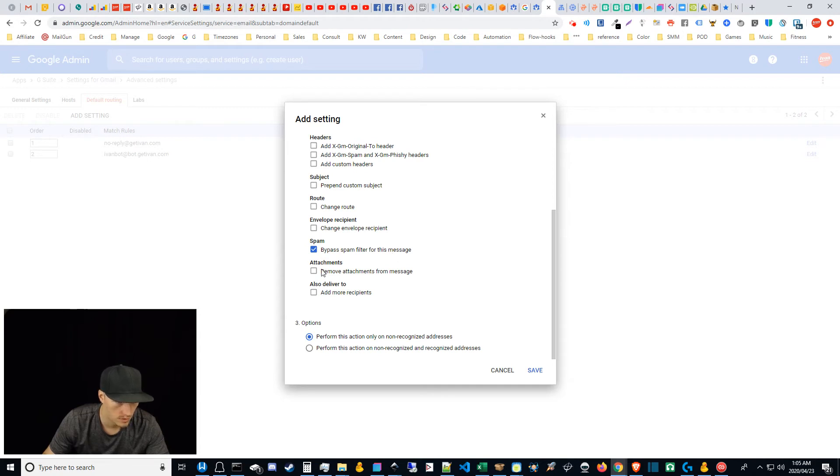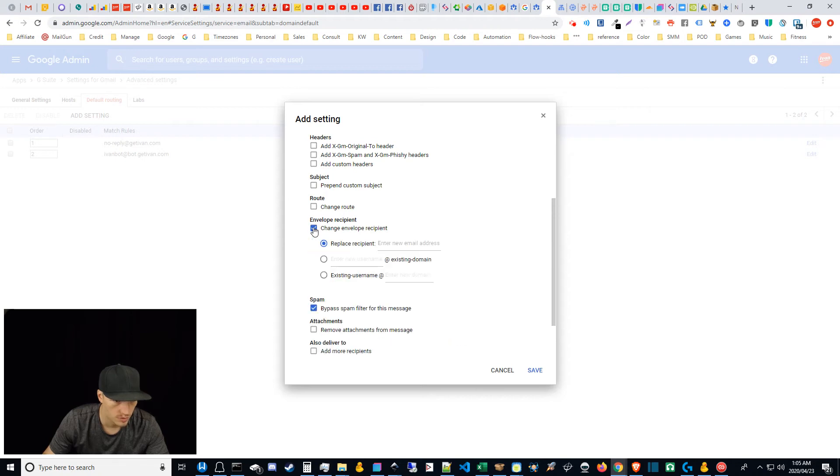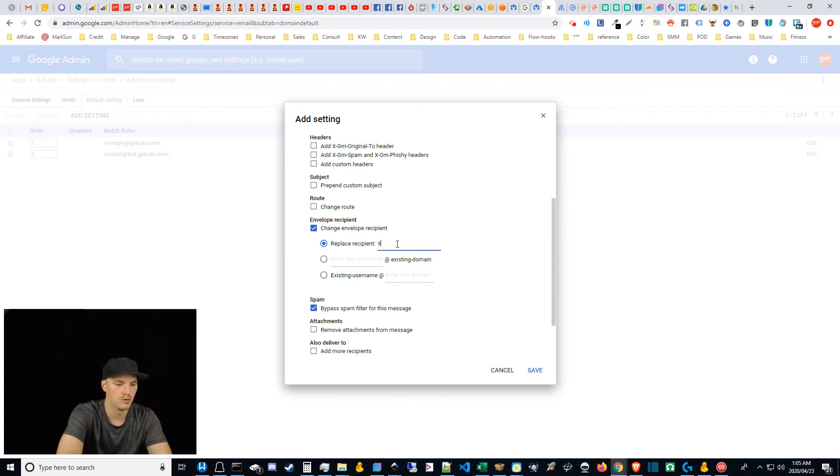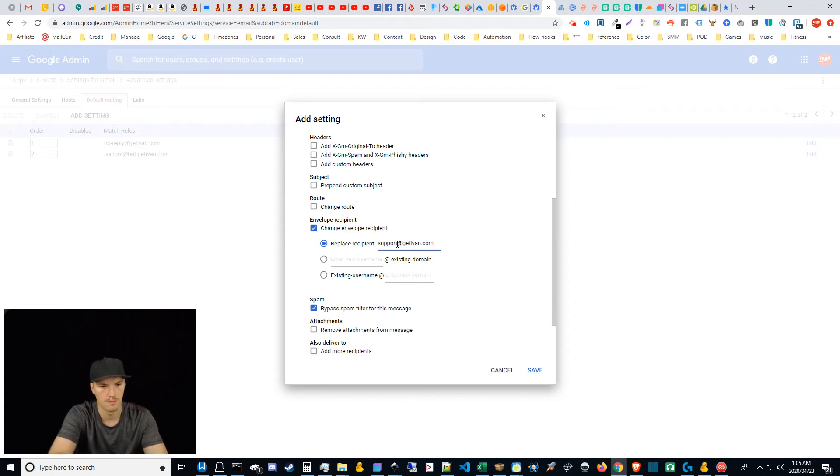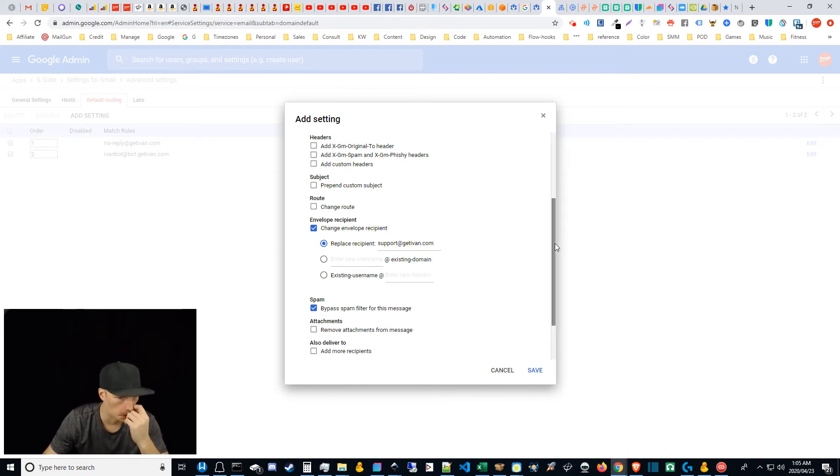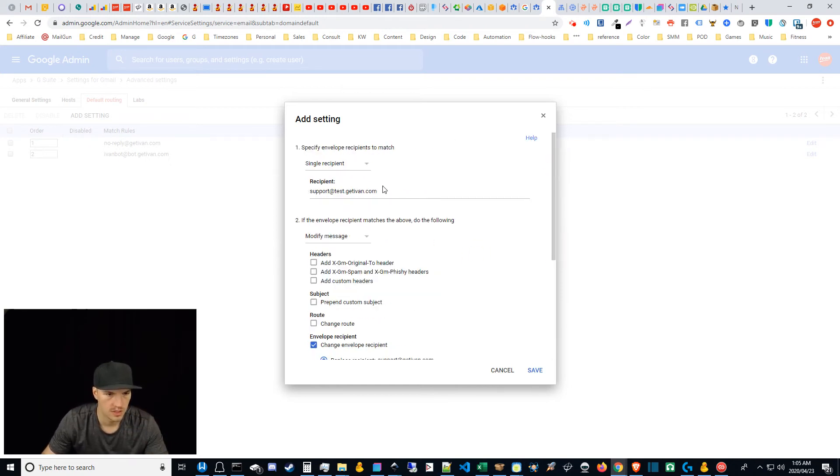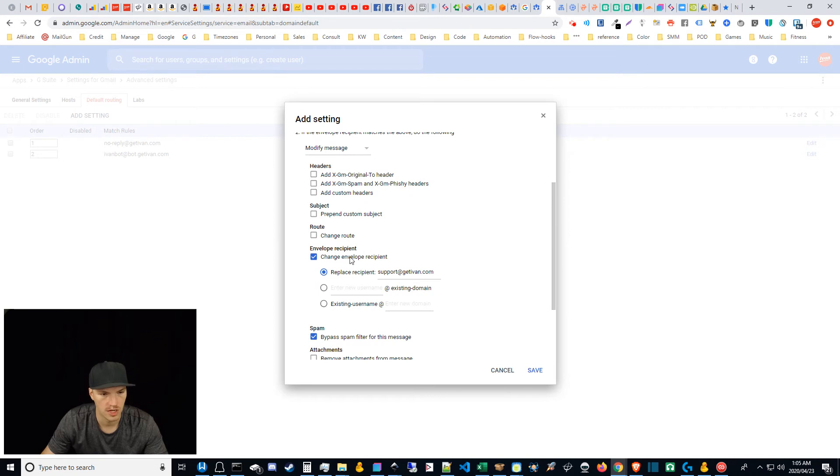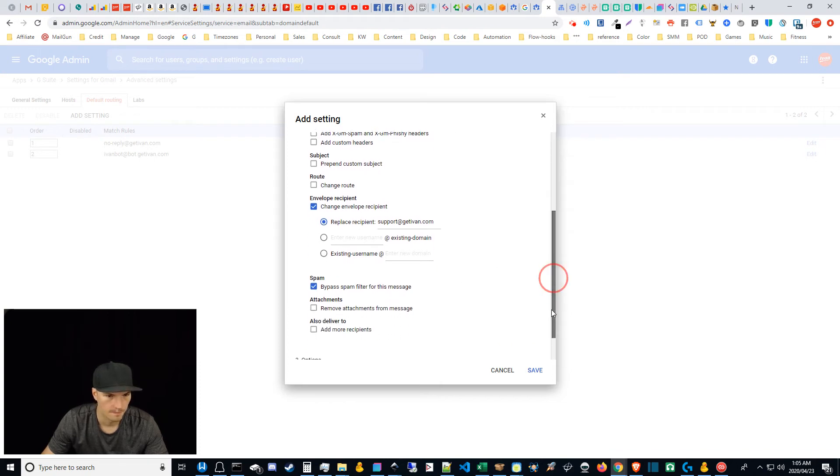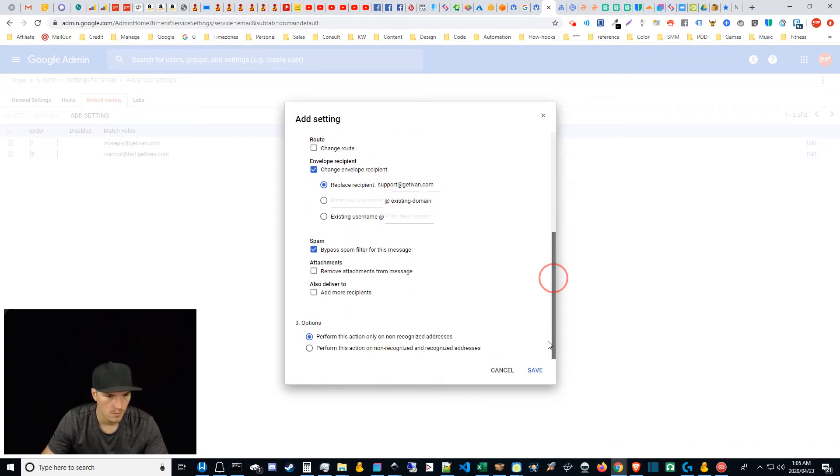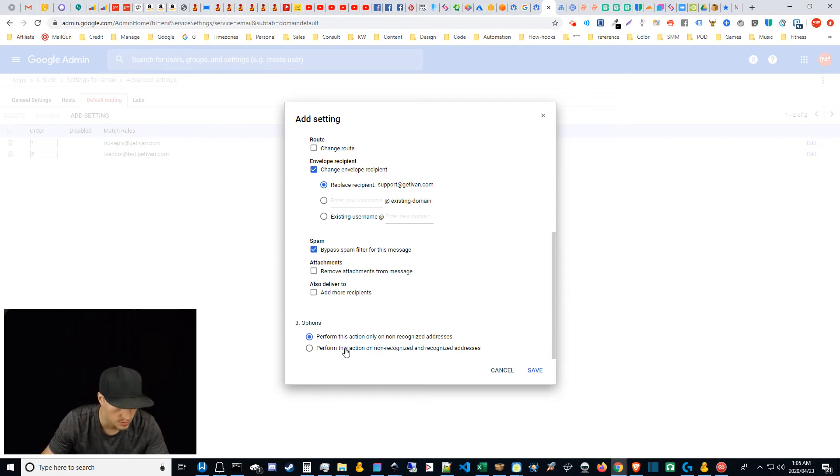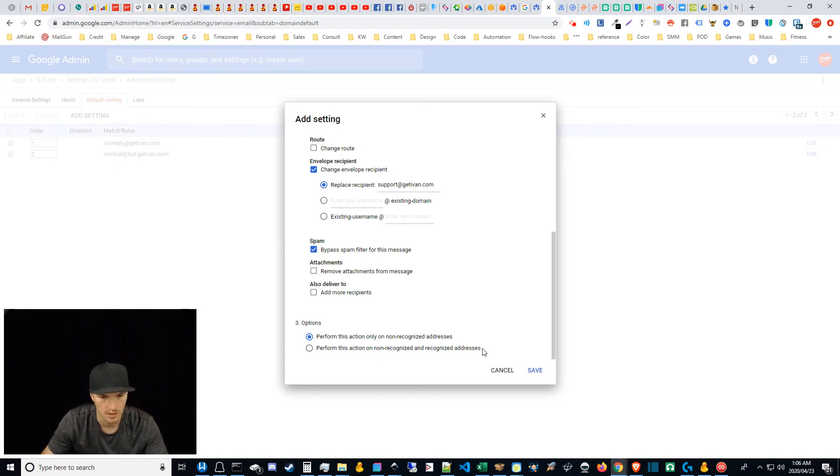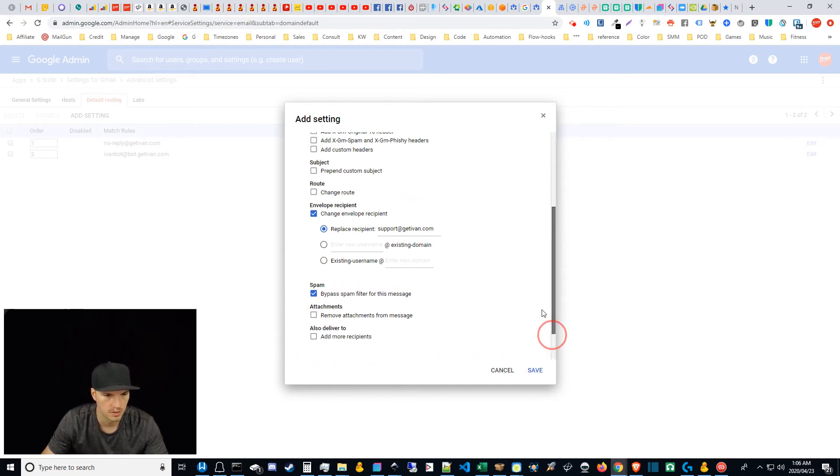Anyways, so then you're going to go to envelope recipient, change envelope recipient, replace recipient to, so this is where you go to support at getivan.com. So this is the place that you want to go to. So this is the entity where you're receiving mail and you want to forward mail that's going to this place. Right. And then you're sending it to, you're going to change the envelope recipient and you're going to replace it with this address. So now I've done both of these. It seems to work with both of these options. I'm not clear on how this works. This just says perform this action on non-recognized and recognize addresses or just non-recognized. I'm not really sure what that's about. I just did both of them here in this case. So I think that should be fine.